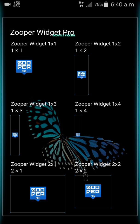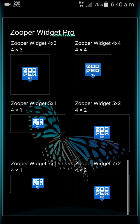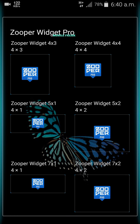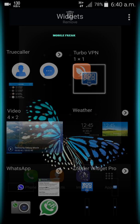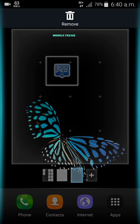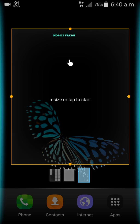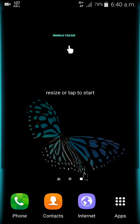When you click on Super Widget Pro, you can see there are a lot of different size options. In order to make it a large widget, you can select 4x4, which will take the whole screen. After that, it will show a 'Resize or tap to start' option — click on that.